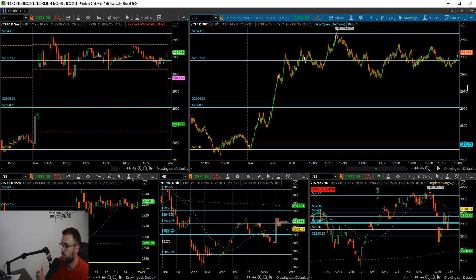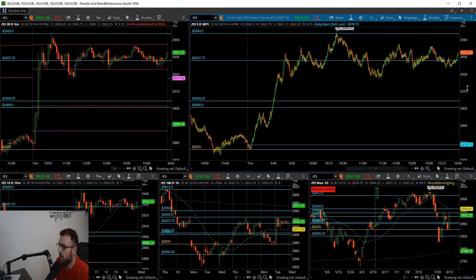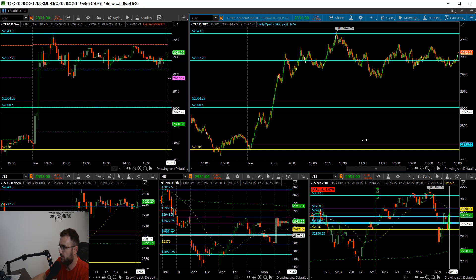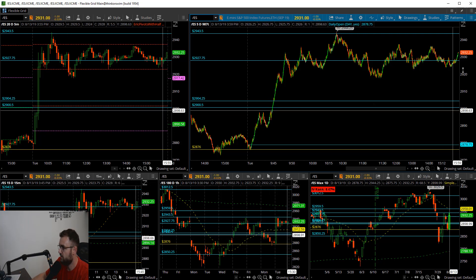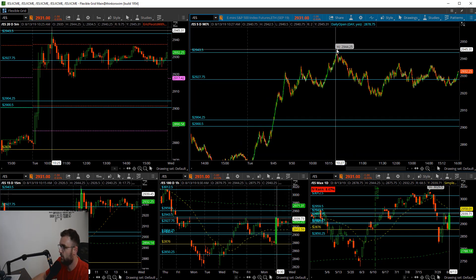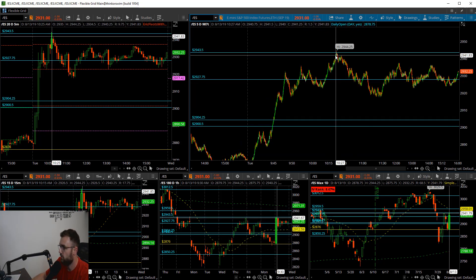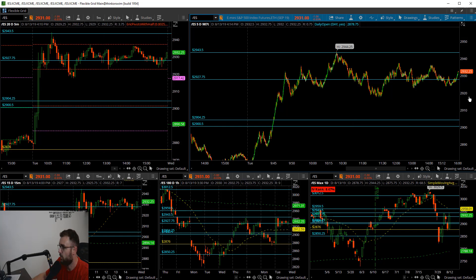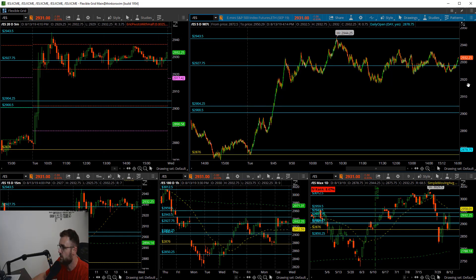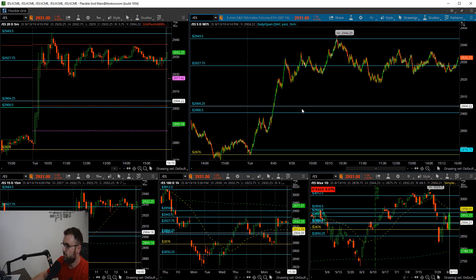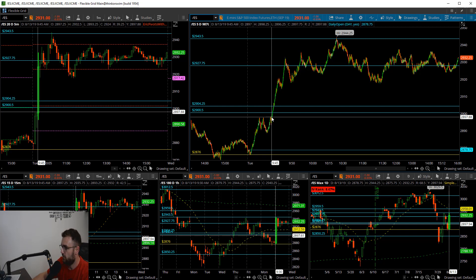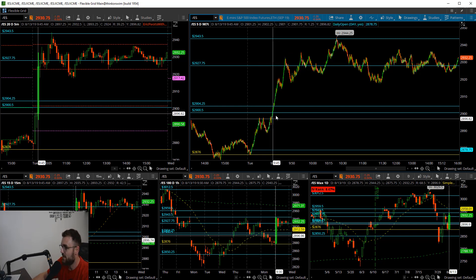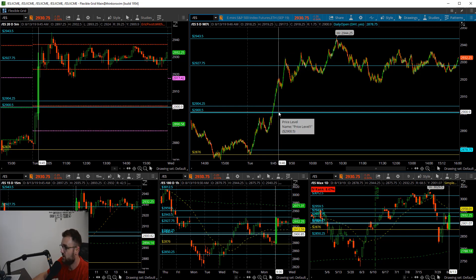Going into today we had a couple levels on the board. We had this 2876 level, kind of a line in the sand. I was not looking for shorts if we were above that level. Once we get through 2950 to 2904.25, longs were good up into 2927.75 and then all the way up into 2943.50. The high today ended up being set up here at 2944.25. Inside of this move, from right in through here all the way up there, this is like a minute's worth of action and the S&Ps moved like 20 some points, it was pretty insane.